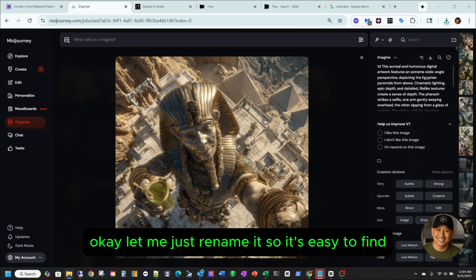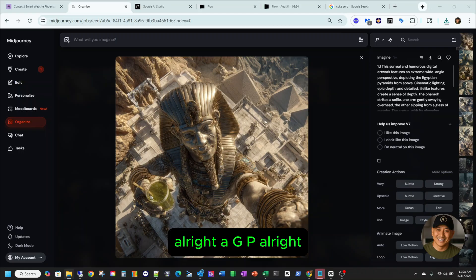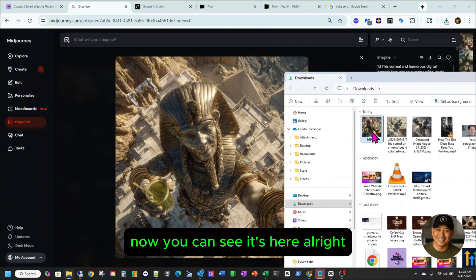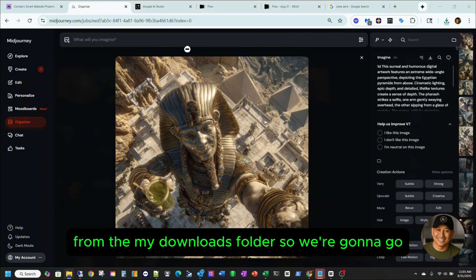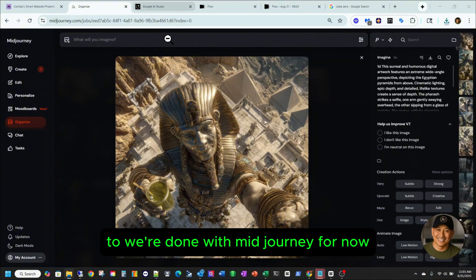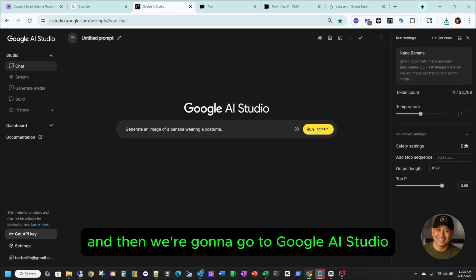Okay, let me just rename it so it's easy to find. Alright, AGP. Now you can see it's here from my Downloads folder. So we're done with MidJourney for now, and then we're gonna go to Google AI Studio.